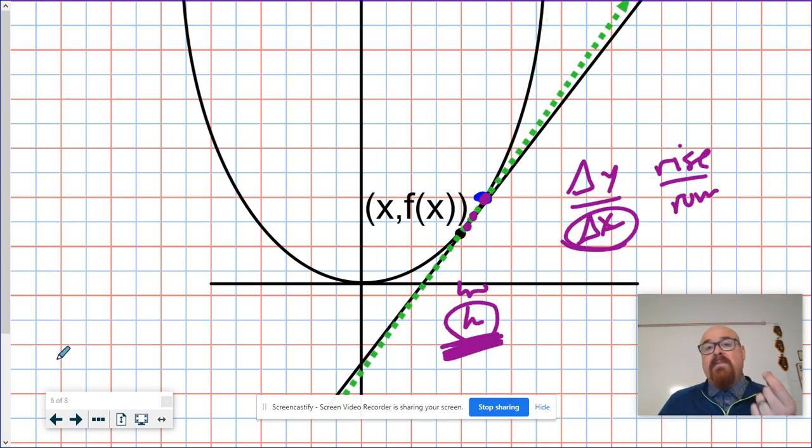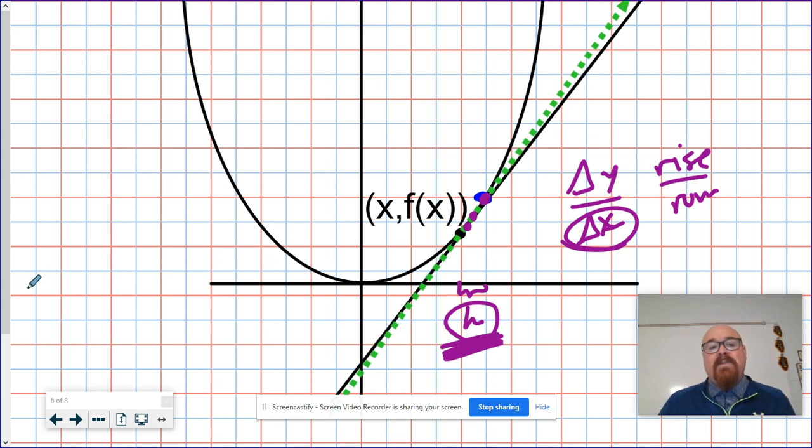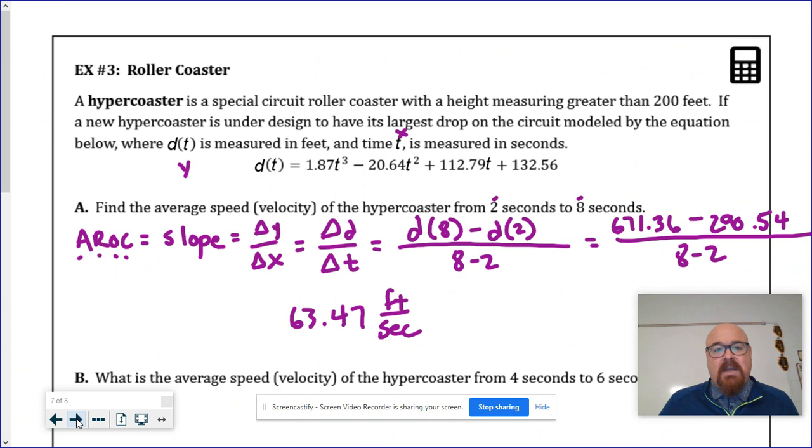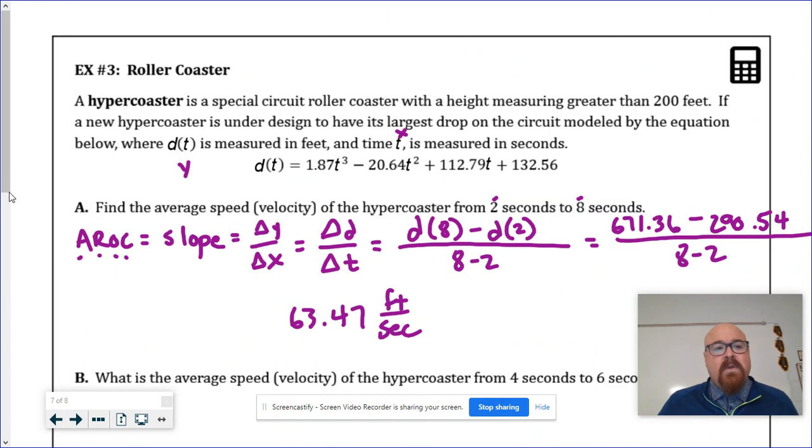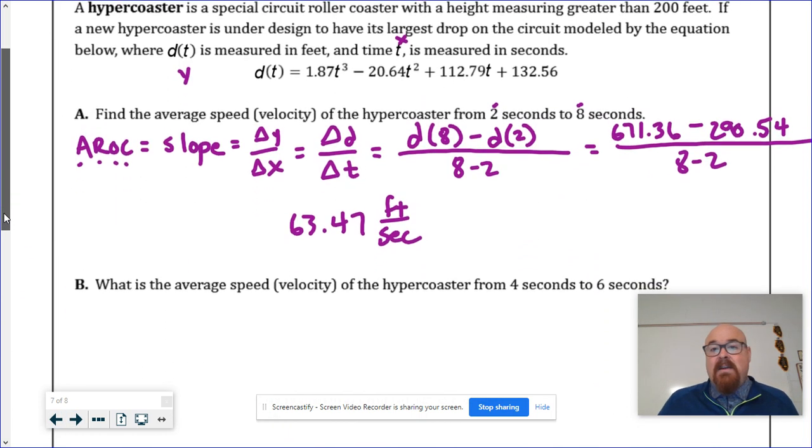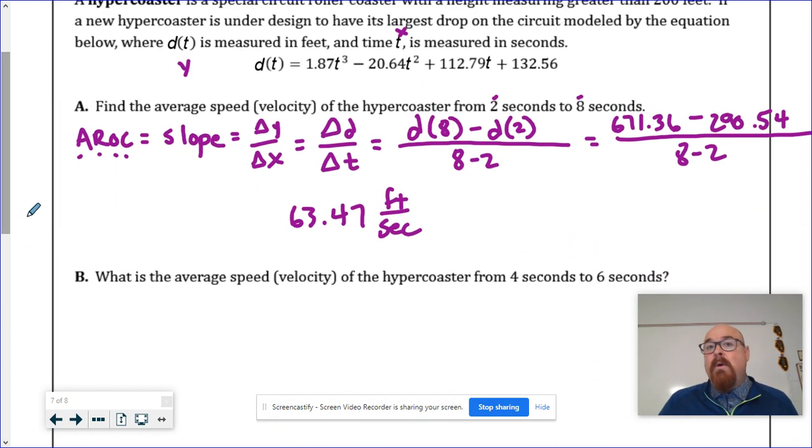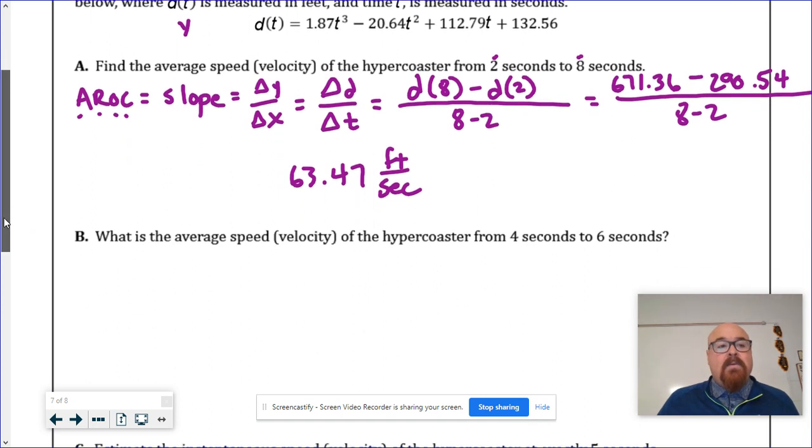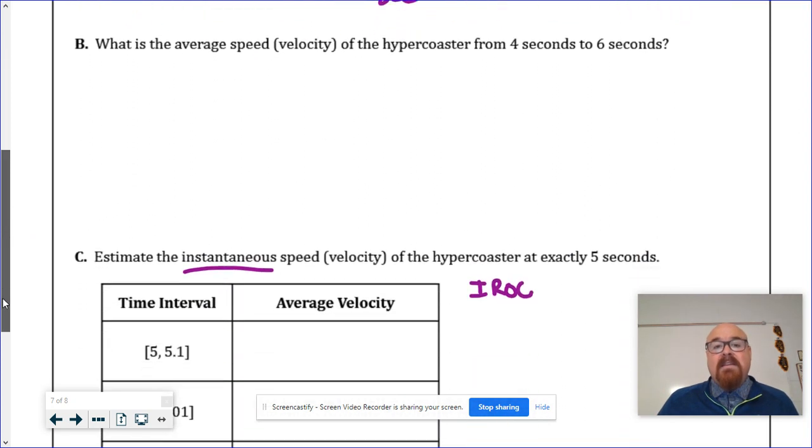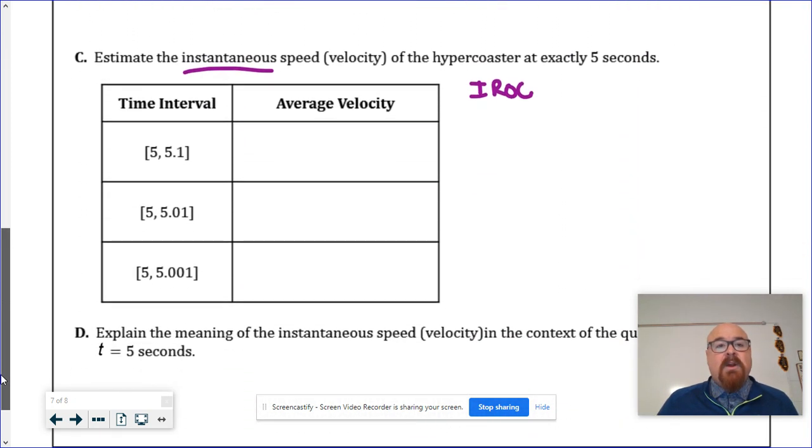And the smaller that interval gets, the more accurate our estimate will be for the instantaneous rate of change. So if that could ever be zero, a little bit of foresight, if that could ever be zero, we would have the instantaneous rate of change.